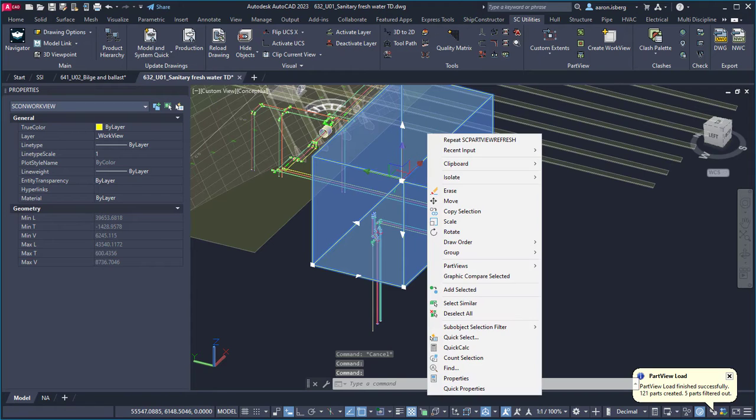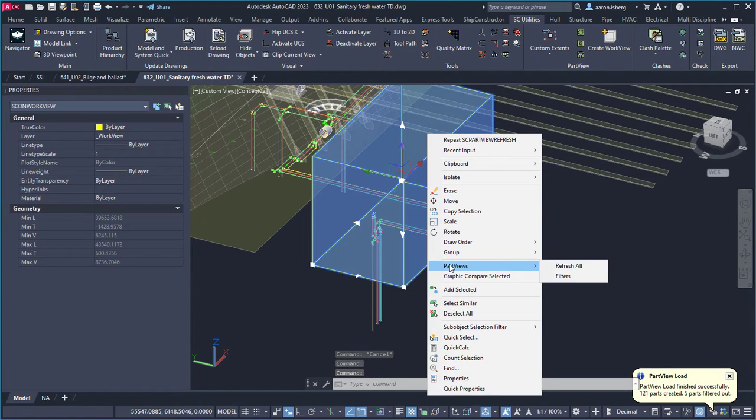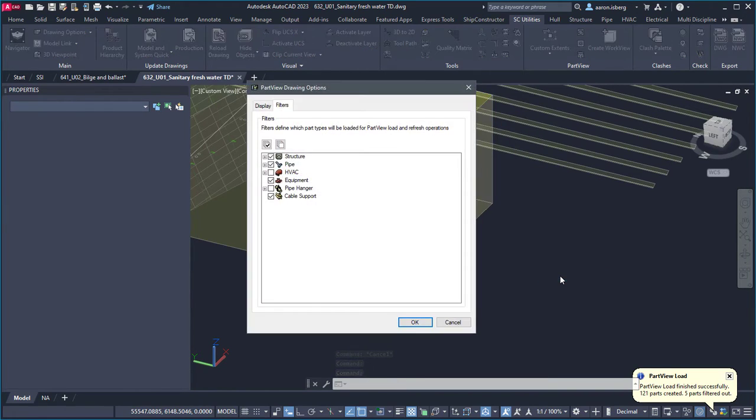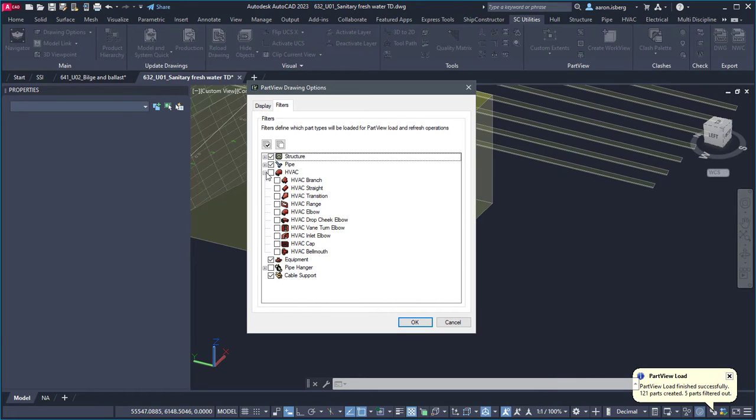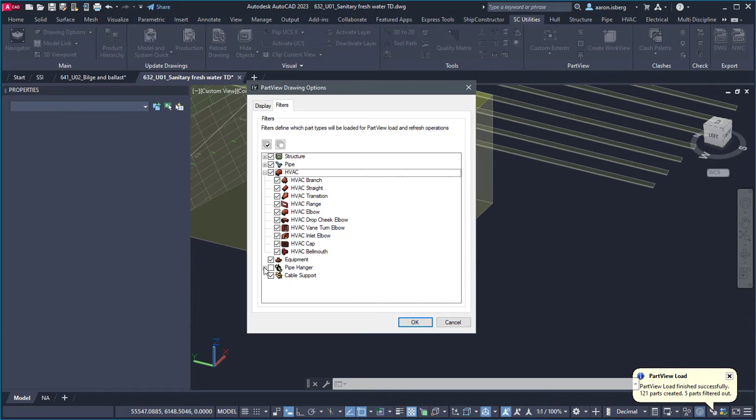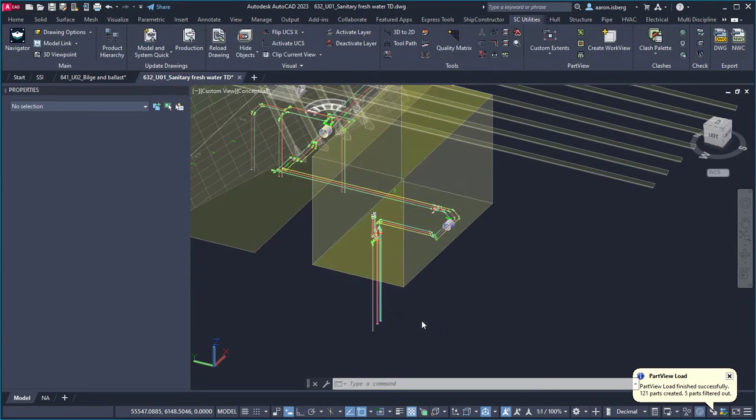Before or after generating part views using the part views filter, the user can make sure they are only visualizing the specific part types selected within the work view to ensure only parts relevant to the tasks at hand appear.